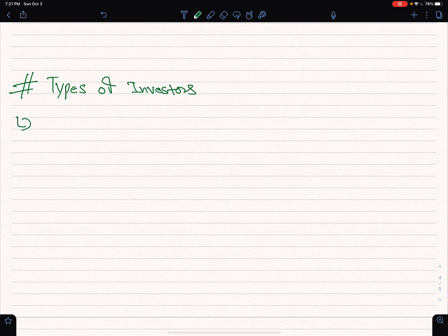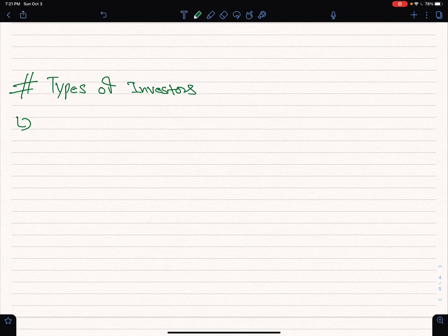We have types of investors. Let's say we have individual investors and we have institutional investors. So we have individual investors and institutional investors.